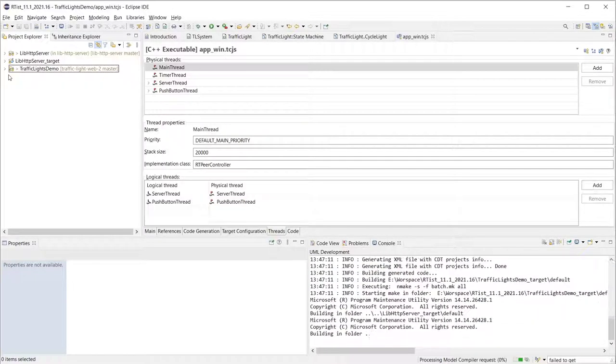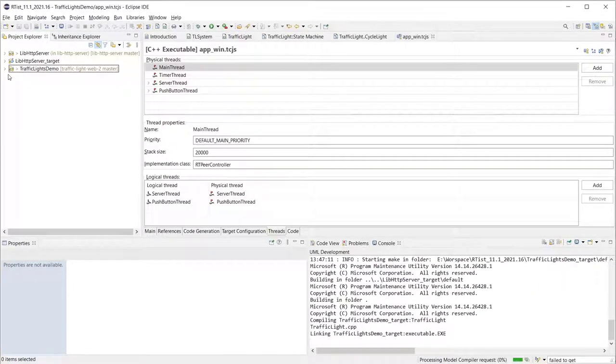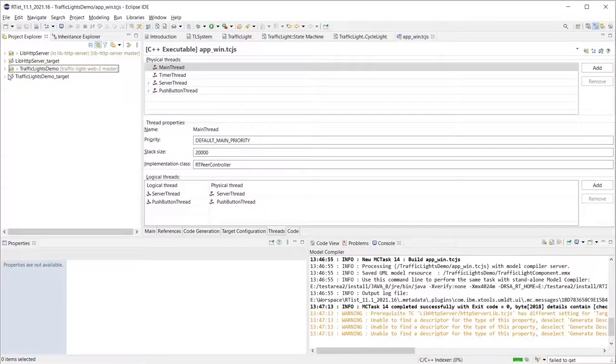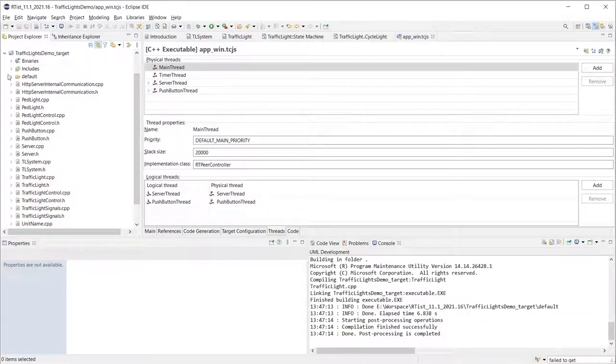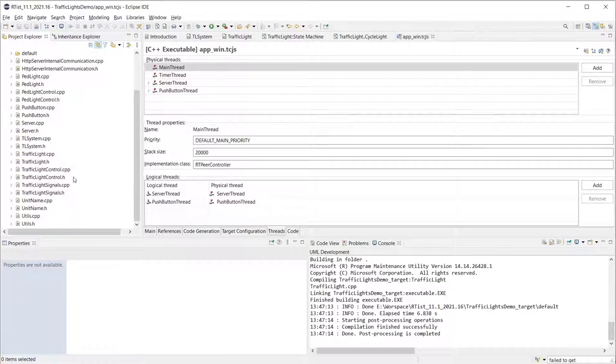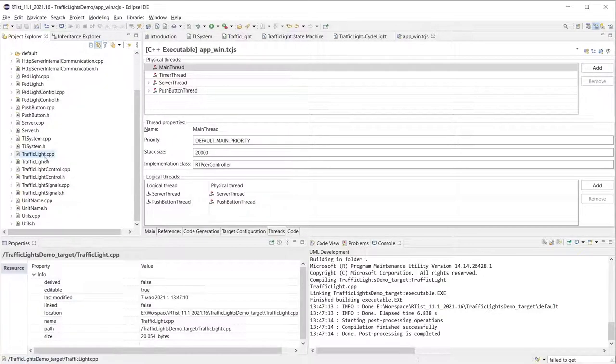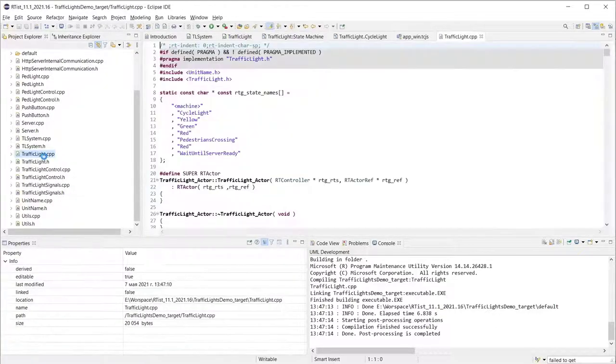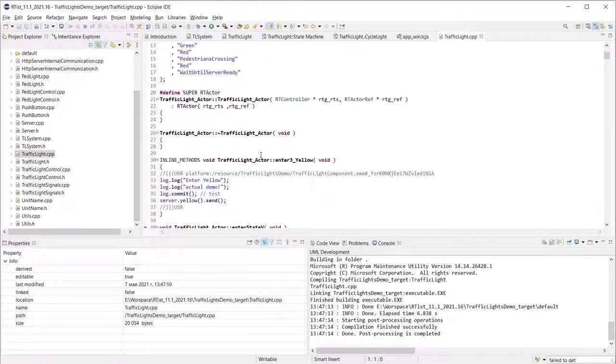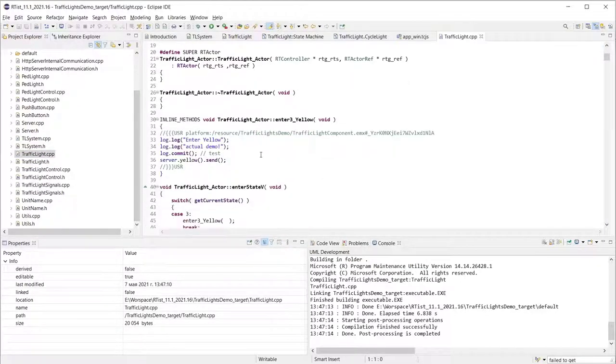Let's have a look at the code generated from the traffic light state machine. Artist is easily installed on top of Eclipse for C++ developers so you can enjoy all the powerful features of C++ development tools.